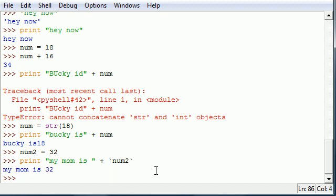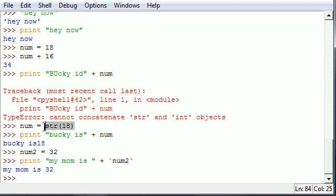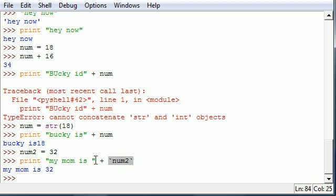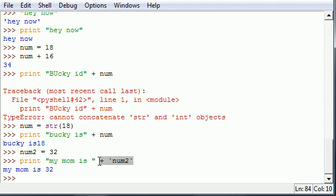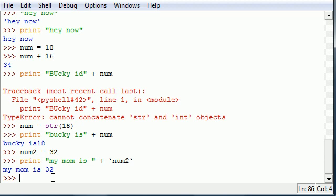So again, backticks and the string function are two different ways where you can convert anything to a string. This is useful because if you don't, it's going to try to treat this as a number and this as a bunch of letters, and you can't add numbers to letters—it just doesn't make sense.